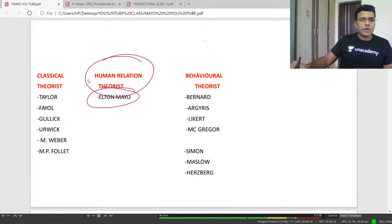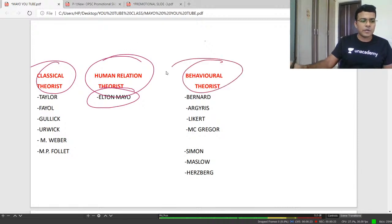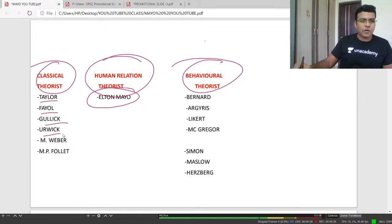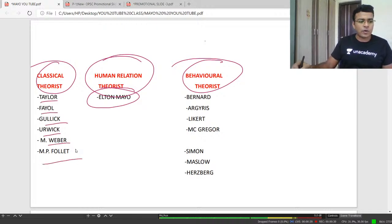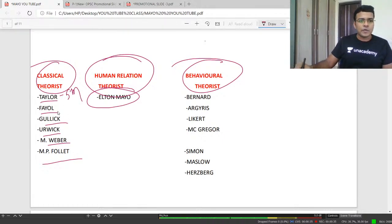Before that, just look into the classical theorists and behavioral theorists. The classical theorists consist of Taylor, Fayol, Gulick, Urwick, Max Weber, and M.P. Follett. We have already discussed about all these theorists. Taylor is known as the father of scientific management theory.